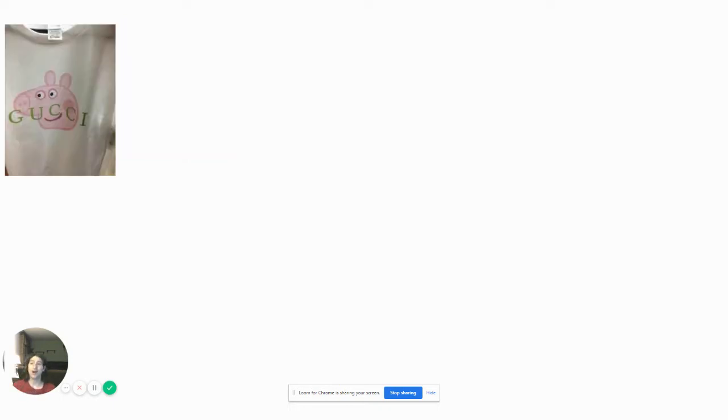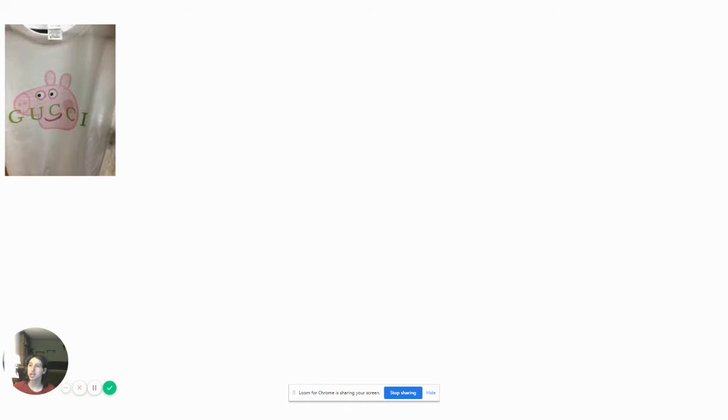Oh no. Why do they put the Peppa Pig on there? Why? Peppa Pig is supposed to be a Nick Jr. mascot. Not a mascot for Gucci.